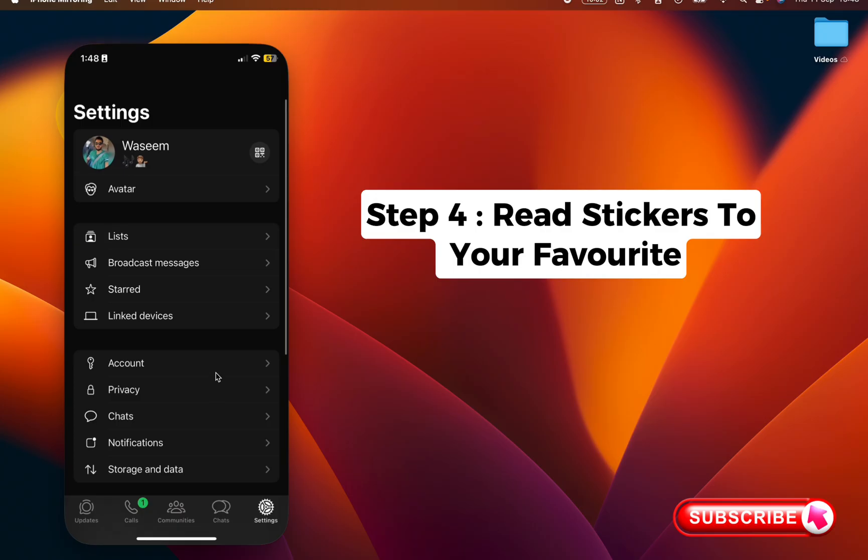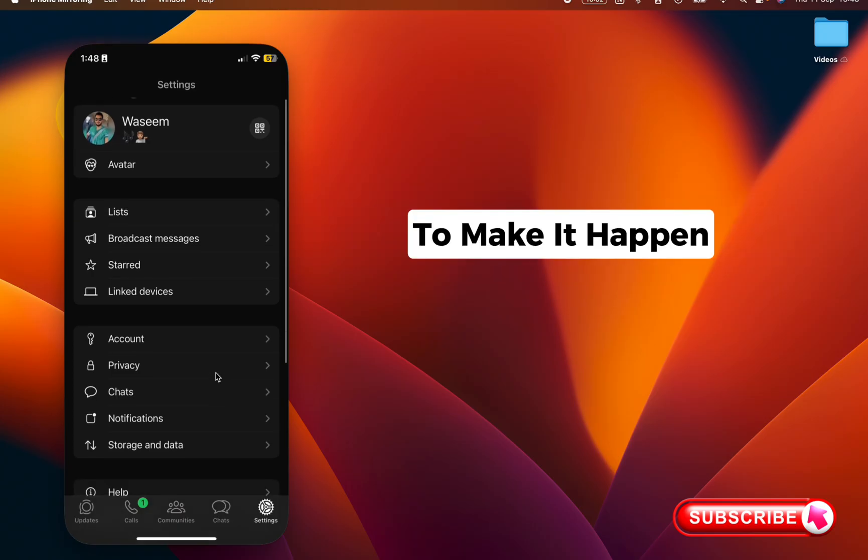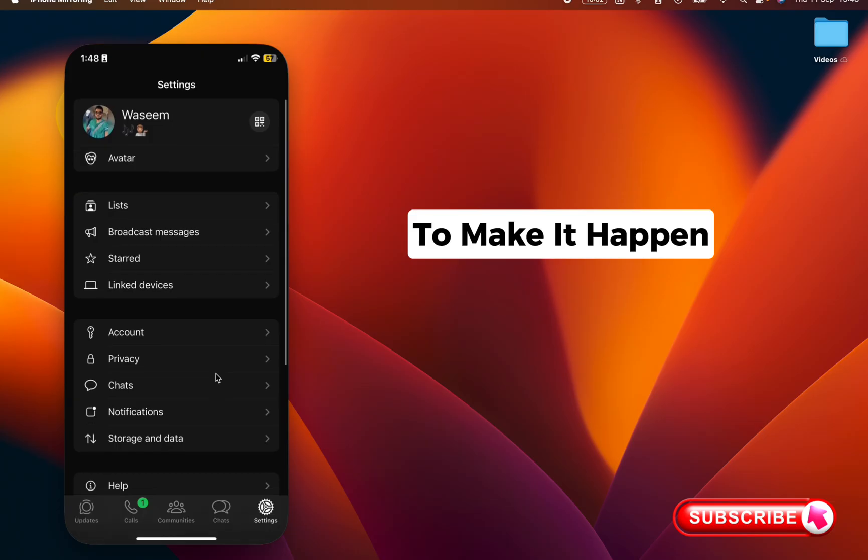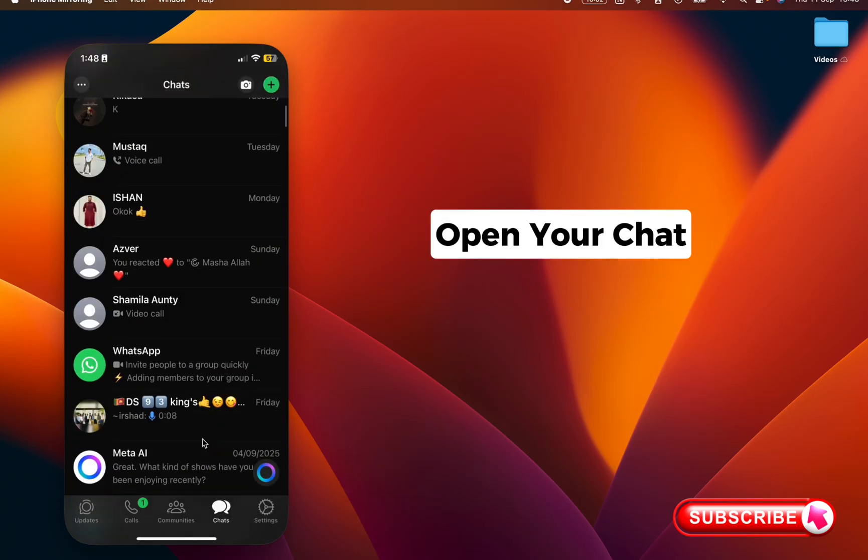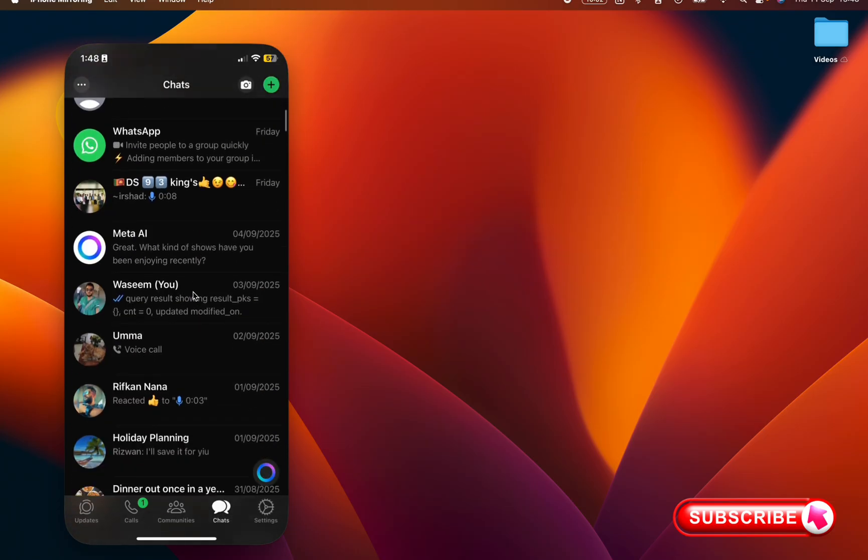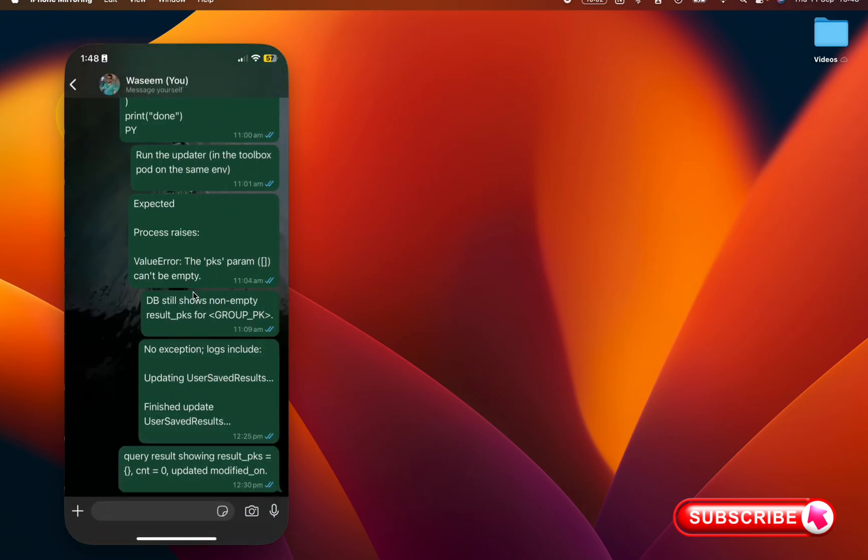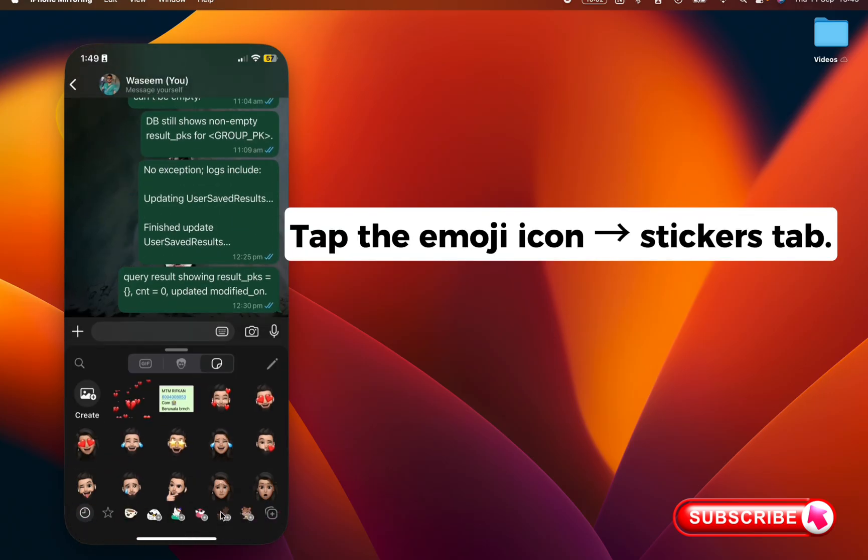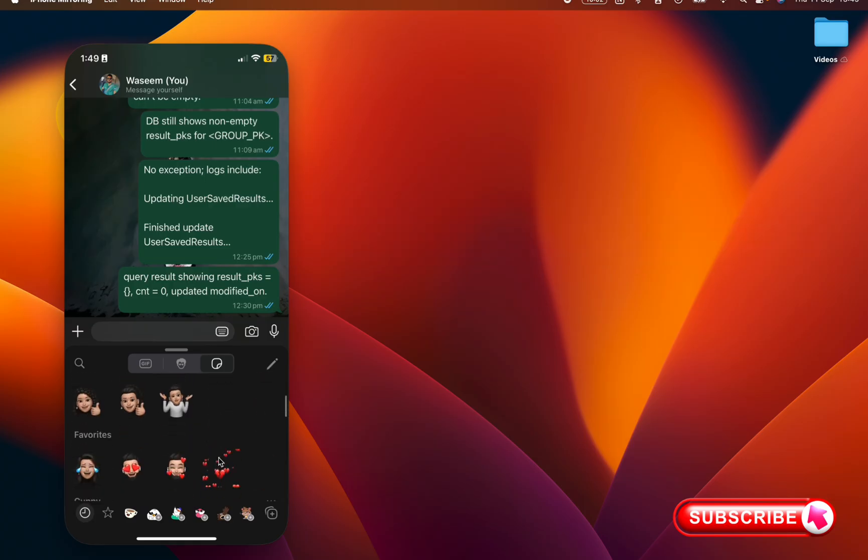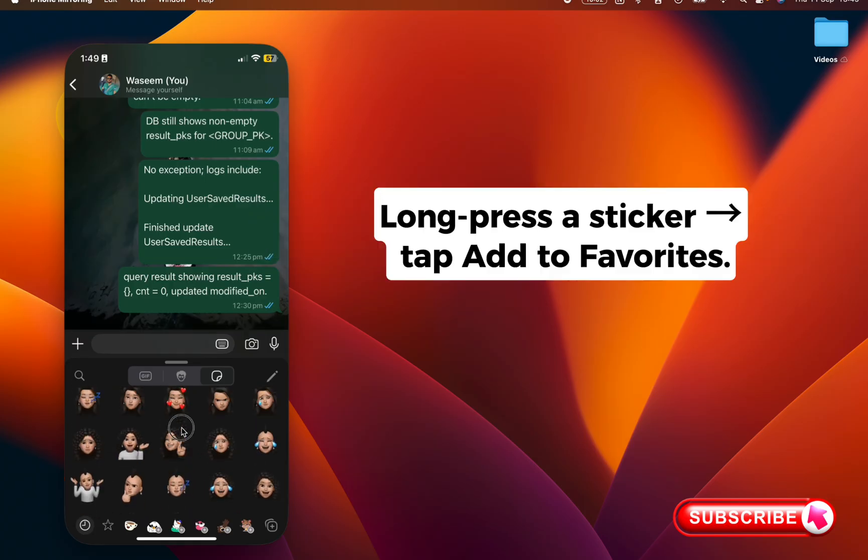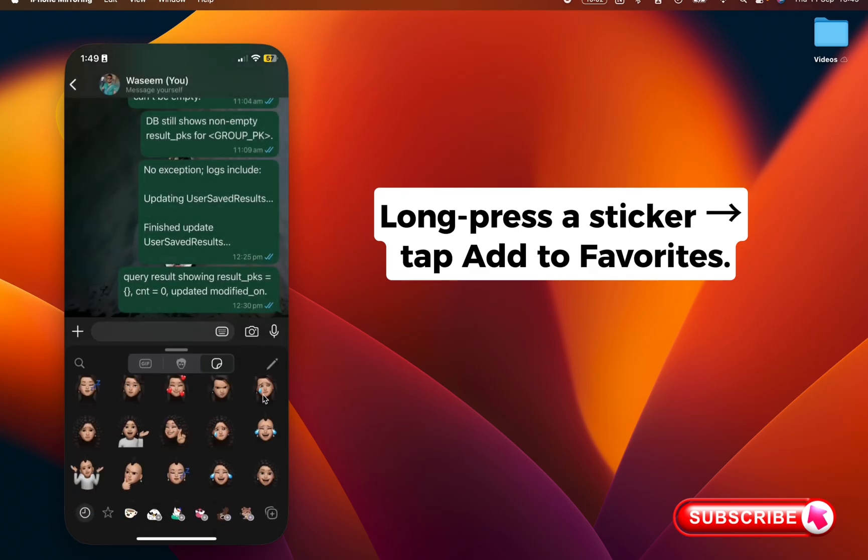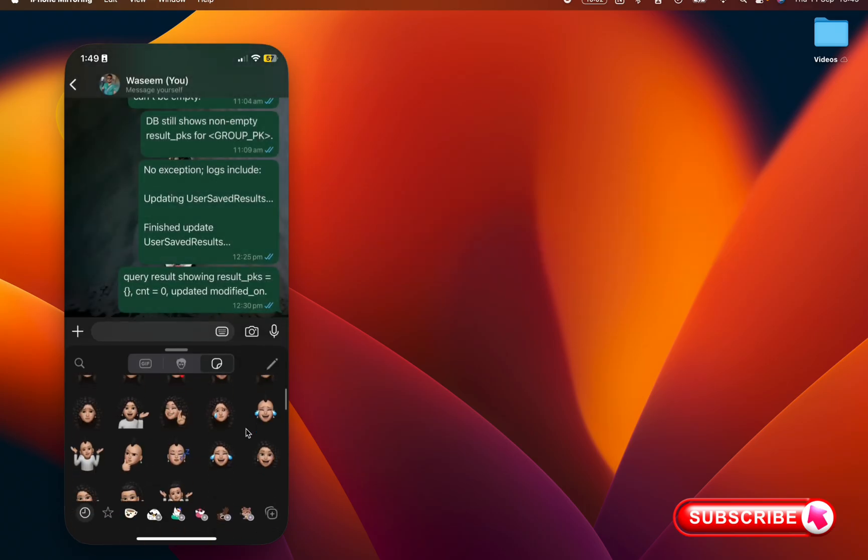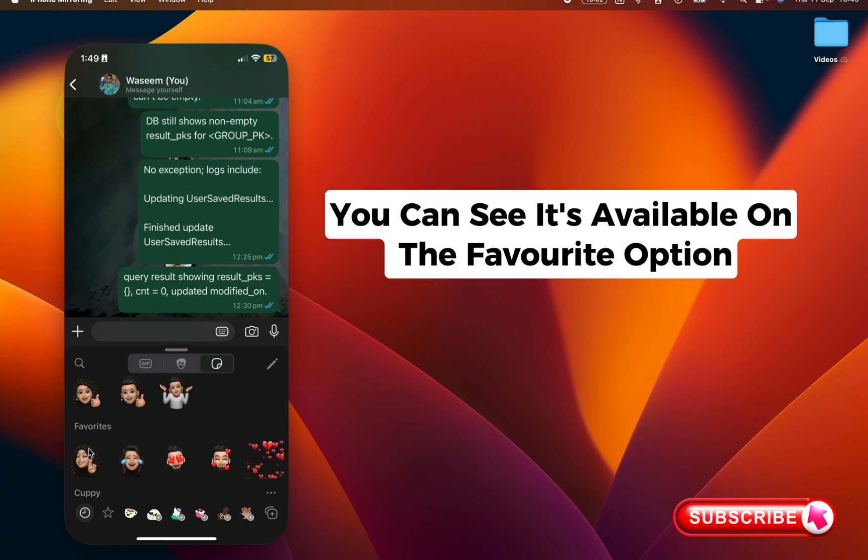To make it happen, open your chat and click on the sticker icon, select one of your favorite icons and long press it. Click add to favorite, and if you scroll down you can see it's available on the favorite option.